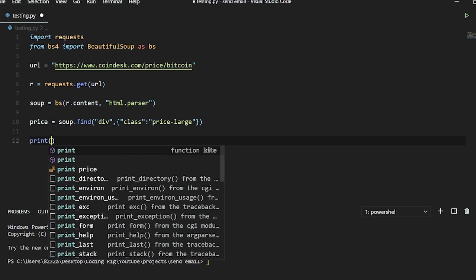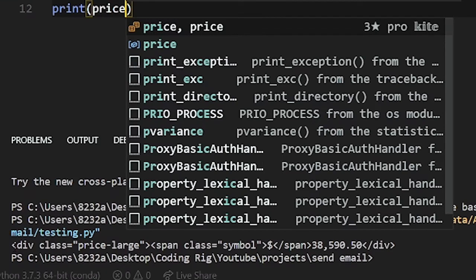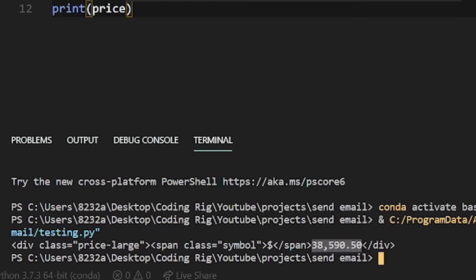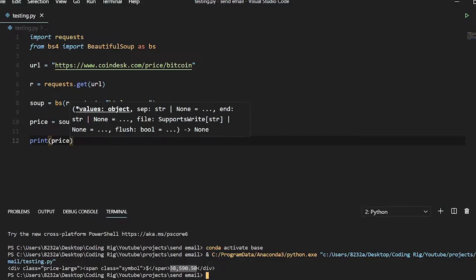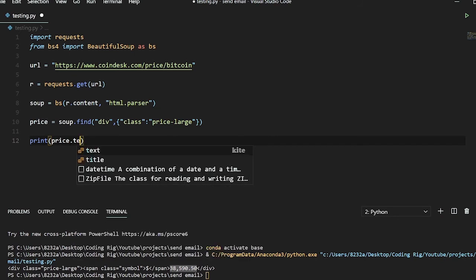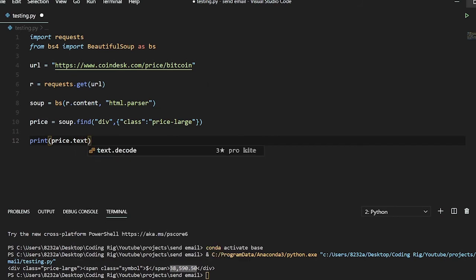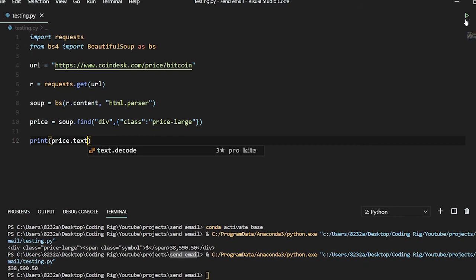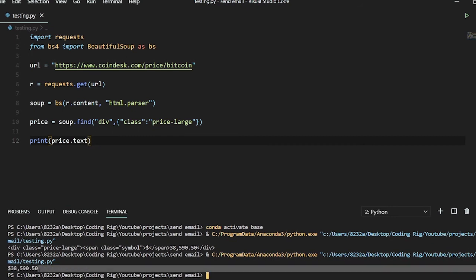And it has a span tag inside it and we have this price of the Bitcoin. So in order to simply get the price we can simply say price.text, run the code and you can see right now we only get the price.